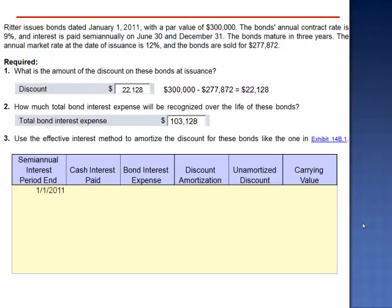We begin January 1, 2011. This bond had a carrying value of $277,872 — the amount Ritter was able to borrow. The initial discount is $22,128. At the end of the first period, June 30, 2011, the first $13,500 payment is made. But how much of this $13,500 is interest and how much, if any, is principal?